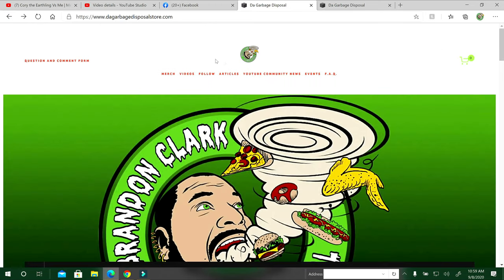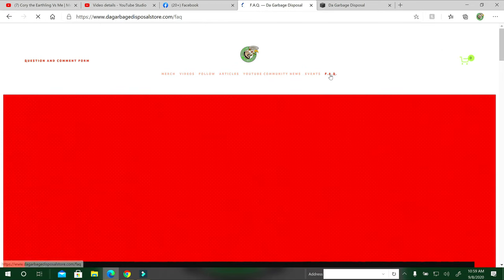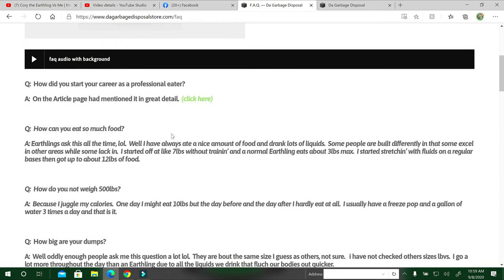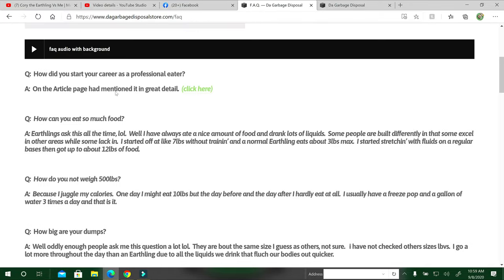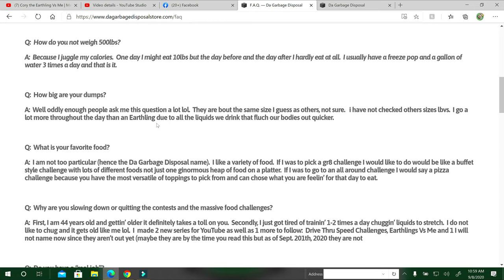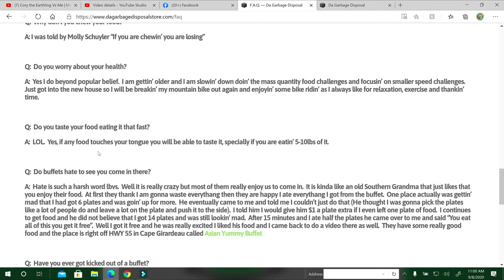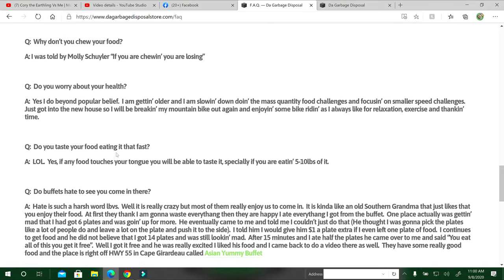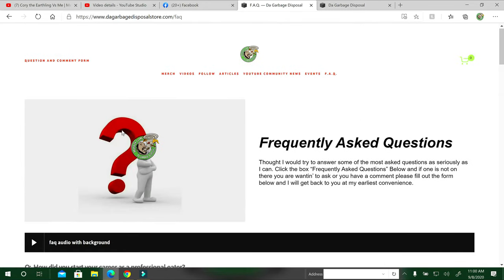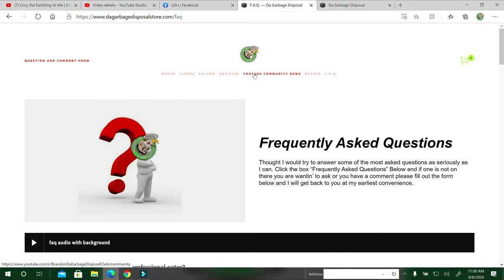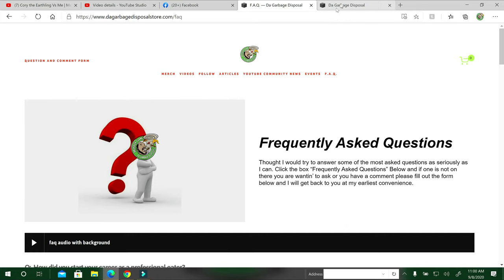This is the frequently asked questions section. It's basically questions I get asked frequently. There's a lot of stuff in here. There's how do you not weigh 500 pounds, how can you eat so much, how did you start your career as a professional eater. And I put click here to see the details because I've already answered that in that long article. All the way down to have you bitten your finger, do you taste your food while you're eating, and stuff like that. Please, if you wanted to know anything or get up-to-date stuff that if YouTube's not notifying you on the videos, you can sign up for the newsletter.